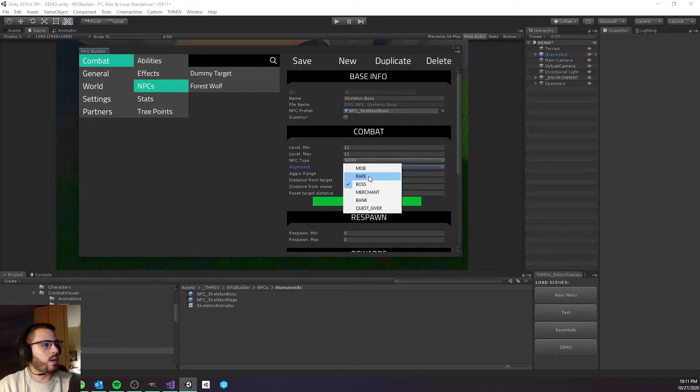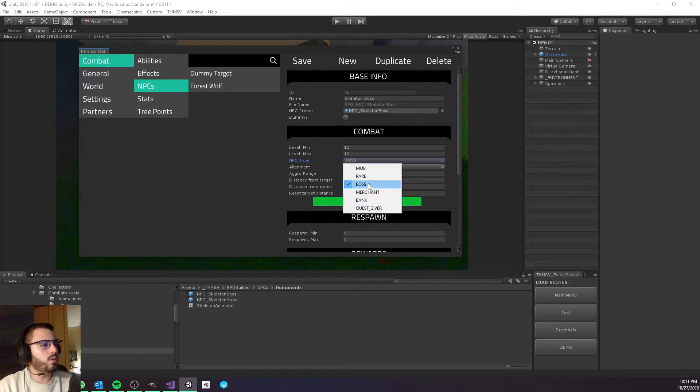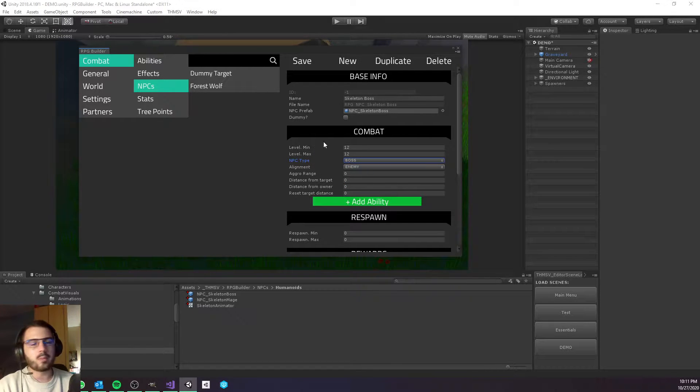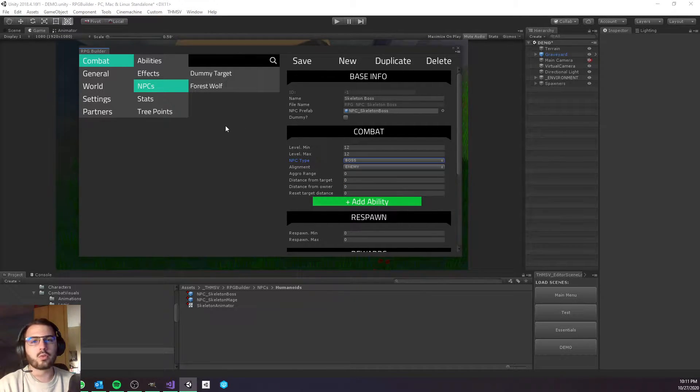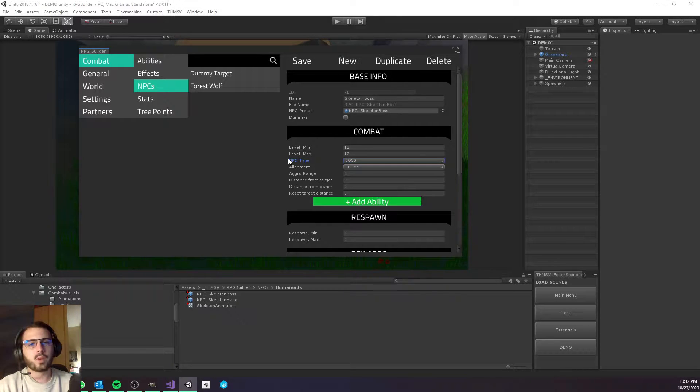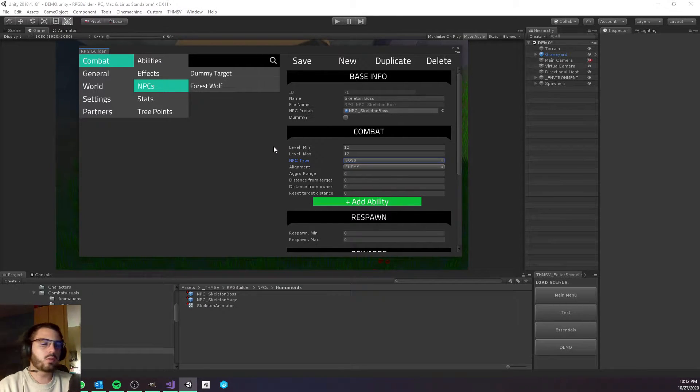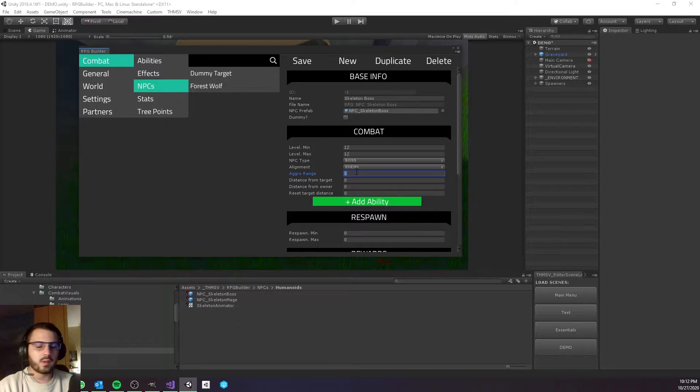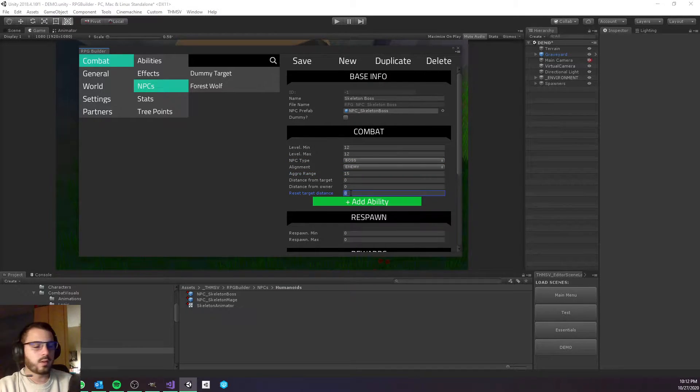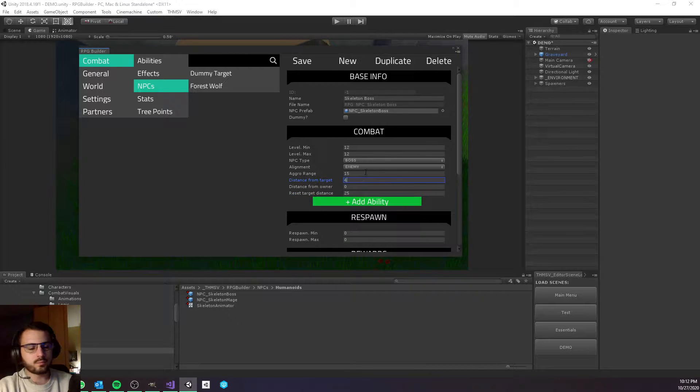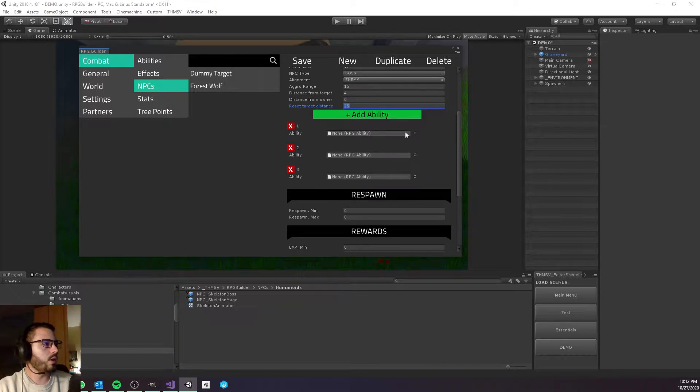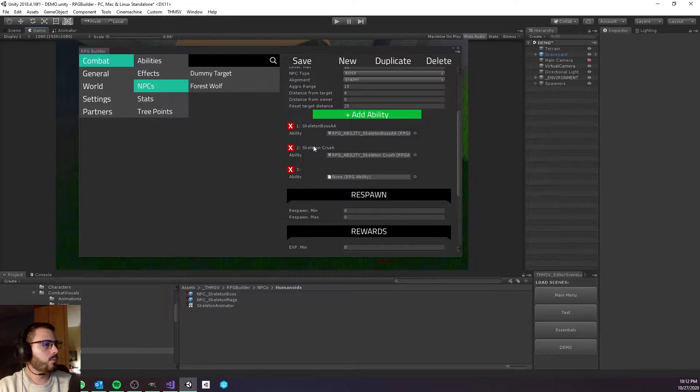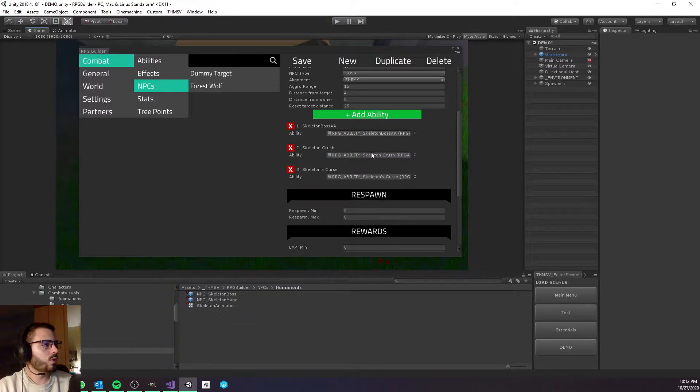He's going to be of type Boss. Boss is not that much different from mob, it's just that this NPC is going to have his own health bar on your screen, so it's going to show you that you have around you an NPC which is quite a lot more powerful than others. The aggro range I want to be quite high, same as the reset target.